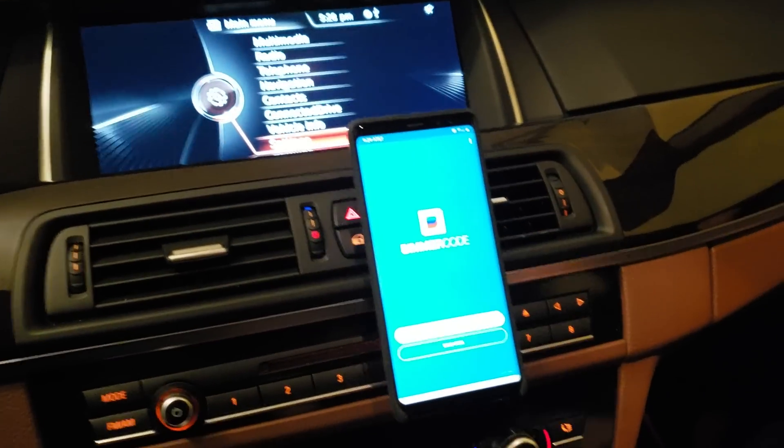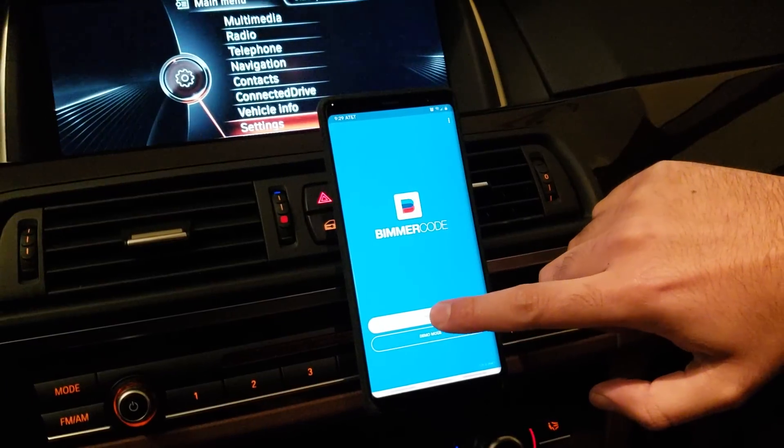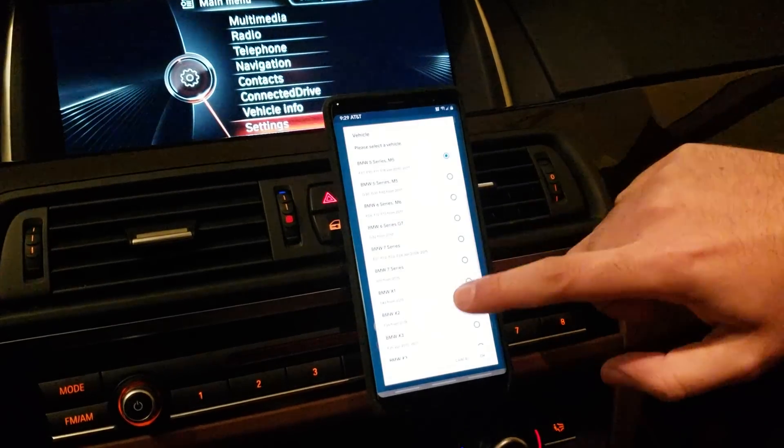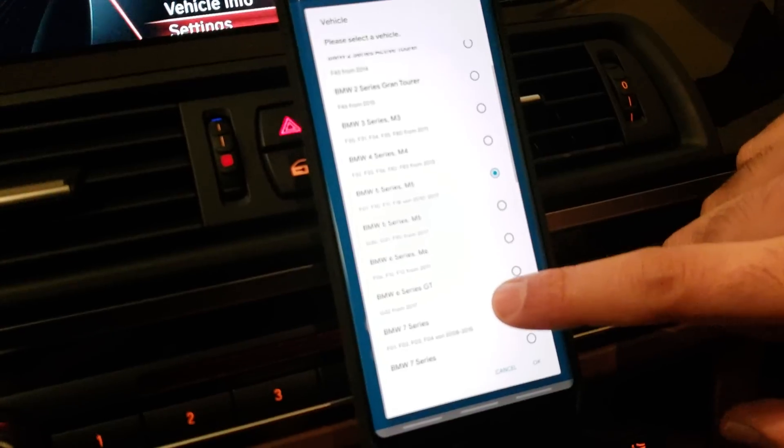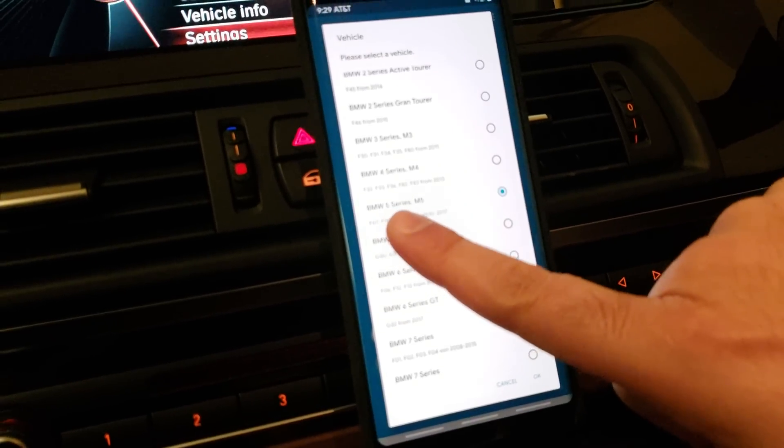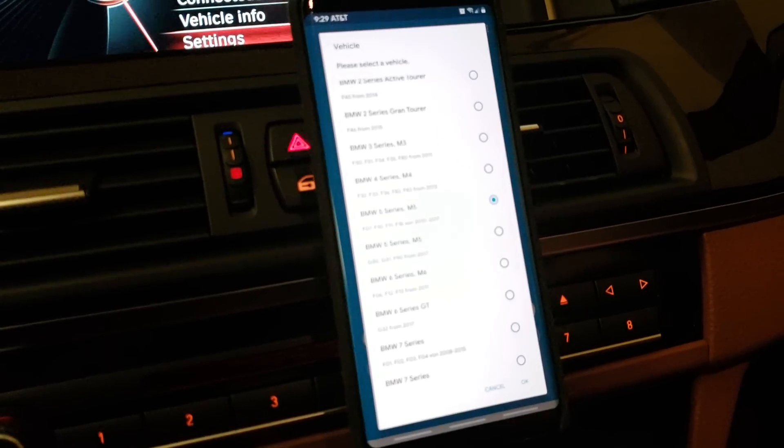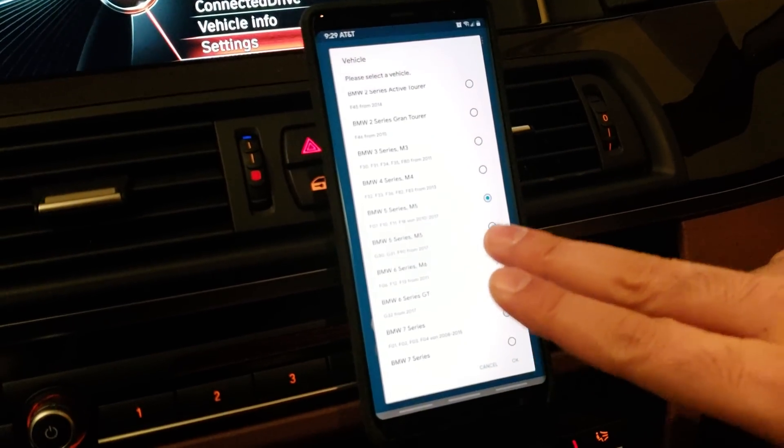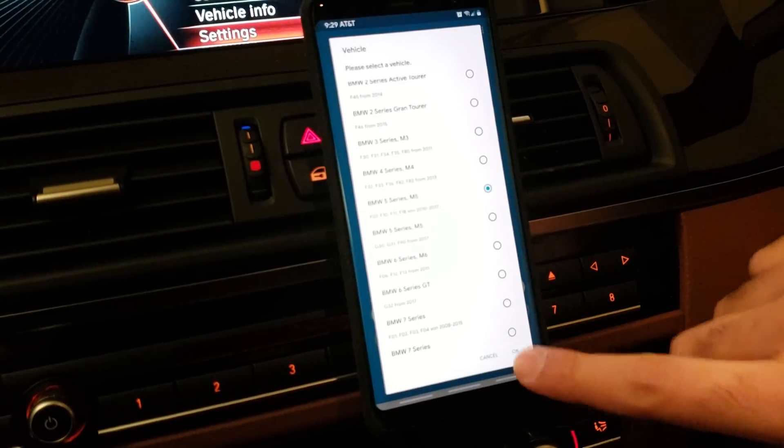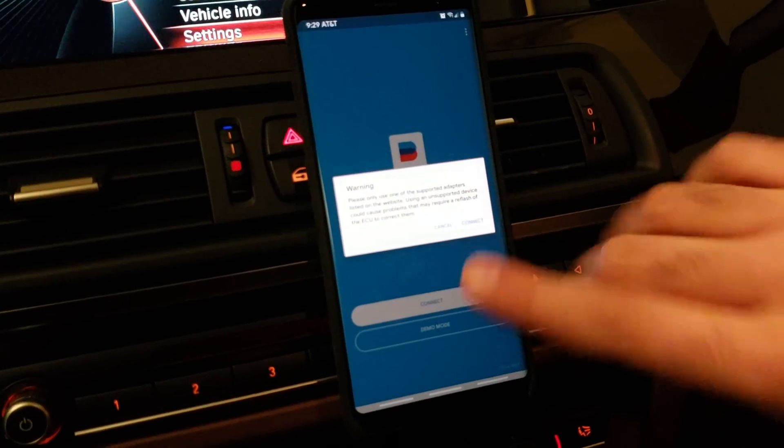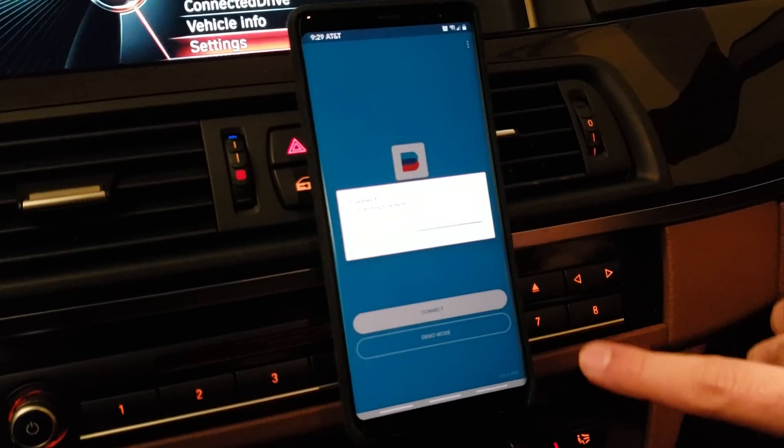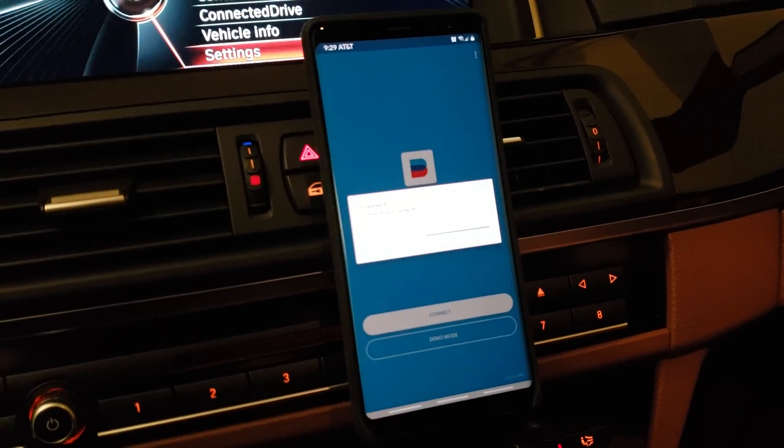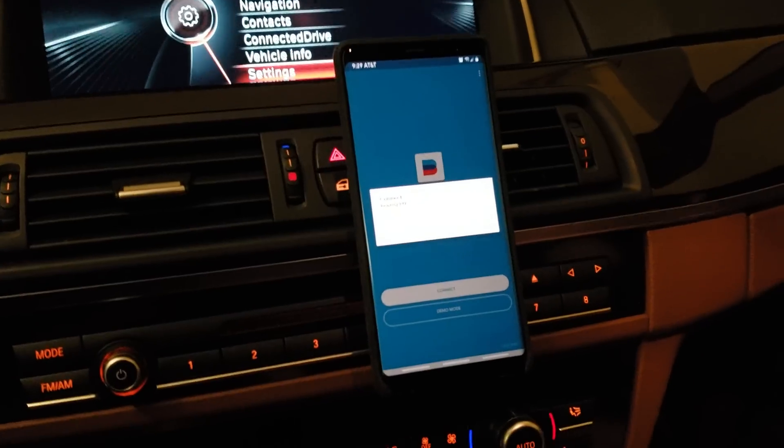So launch your app. Once you launch your app, you want to hit connect. You'll be prompted with this. This is the latest update on the Beamer Code app. You'll notice this is BMW 5 Series and M5. So what we're going to be using is the F10 coating since this is a 2015 535i. Click OK. And then there's a warning message, but that's OK. Hit connect. And essentially, it's going to connect to your ECU and your iDrive via the V-Gate.